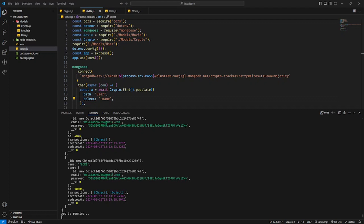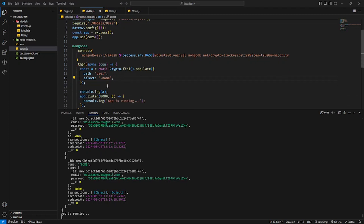Since we began to reference the first third document, we have to reference the various fields which we are looking to change. If we want to use nested population, we can use nested population and select the nested field.